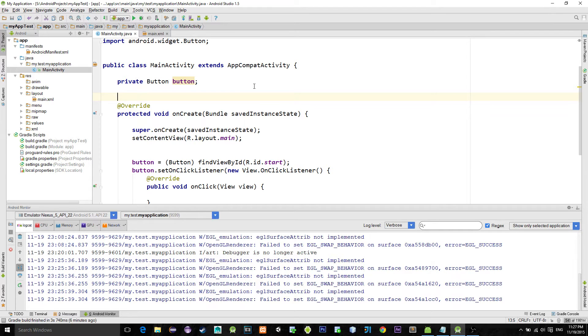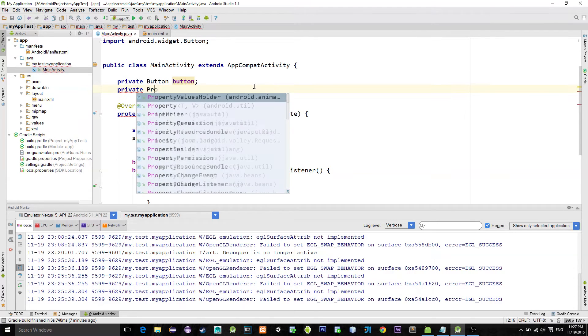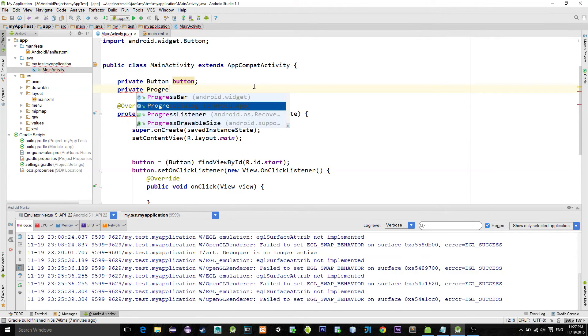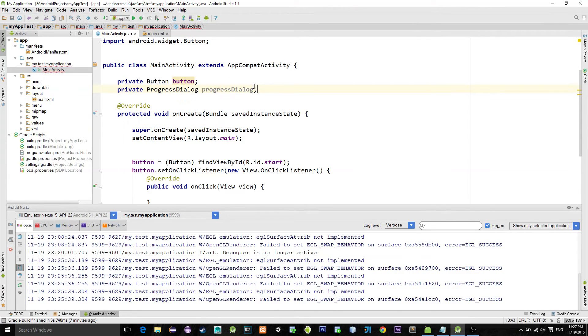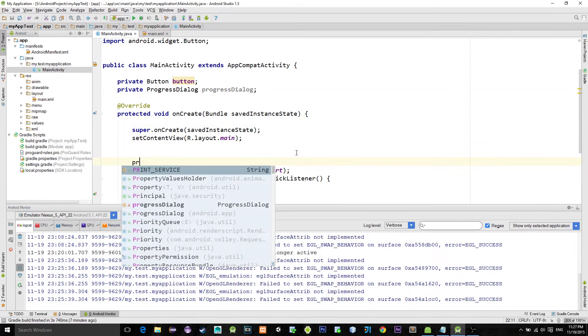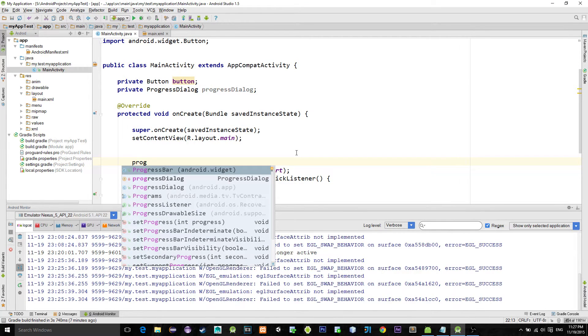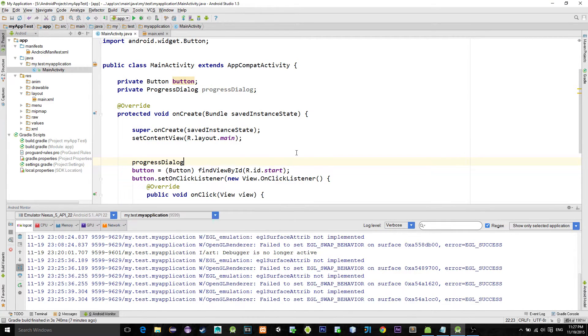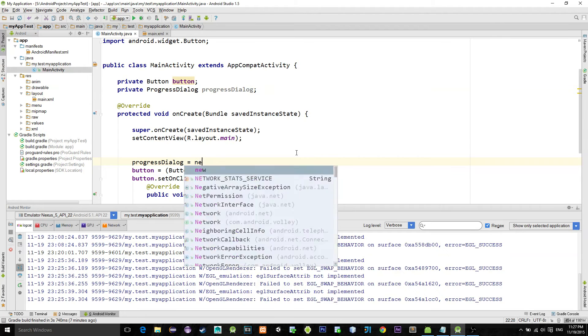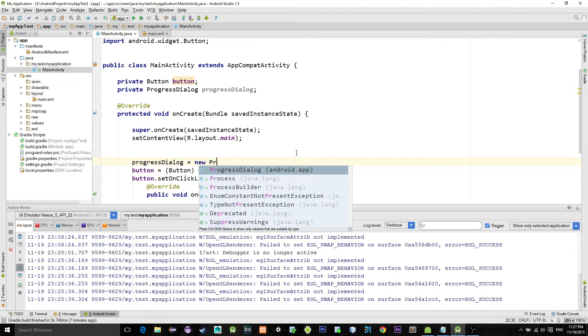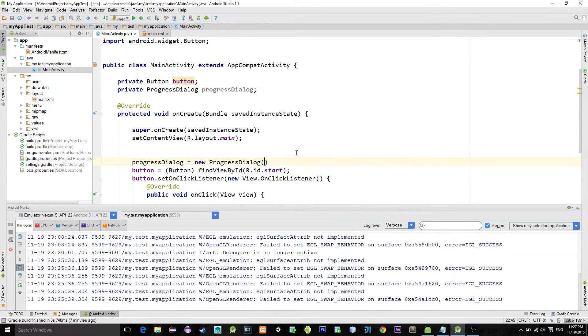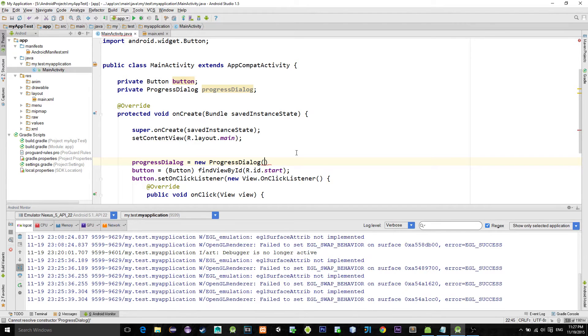of the class named ProgressDialog. So first declare it and initialize it in the onCreate method. The argument that it takes is the context. Because we are calling it directly from the onCreate method we can use the keyword this, otherwise you would use the getApplicationContext method.